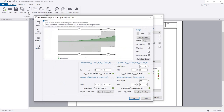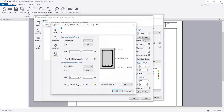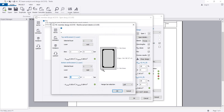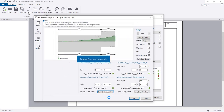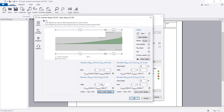Now I'll click Change for Span 1. Here at the top we require reinforcement, but at the bottom we have provided much more than required. Required is zero but we have provided much more. I'll set it to zero - it's still okay.